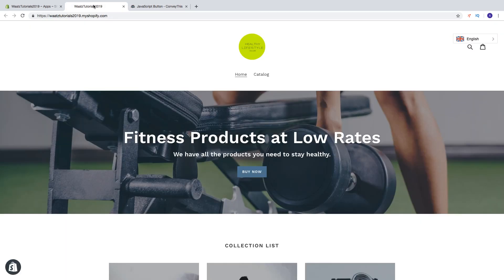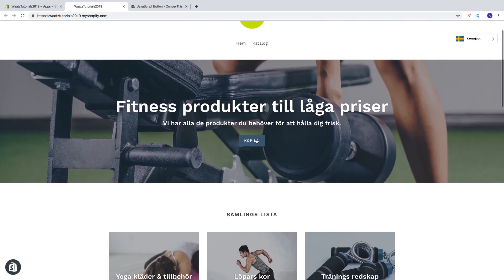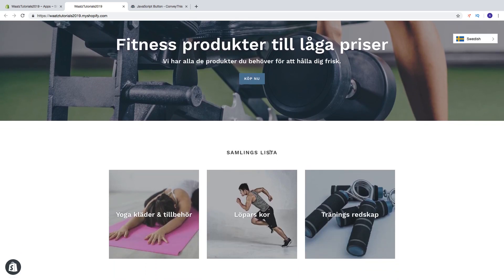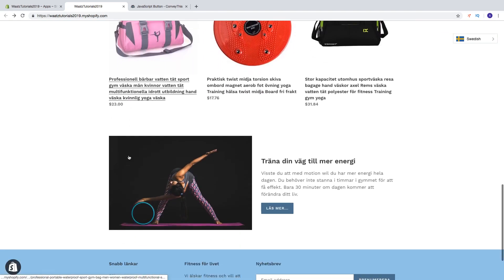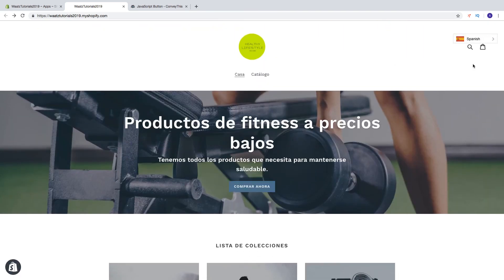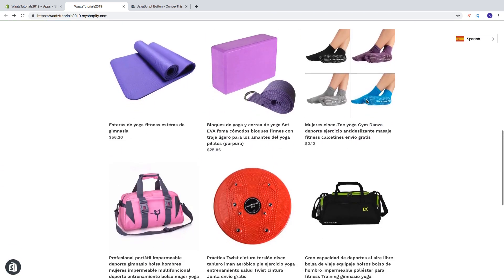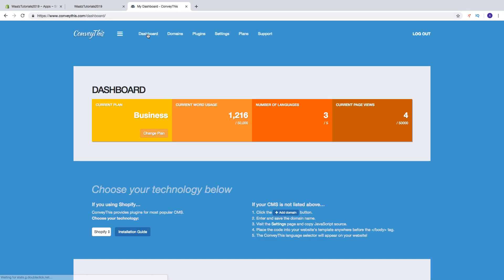Let's go to the site and test this out. Click Update, and if I choose Swedish, the Convey This app translates the website to Swedish — we get the menu, text in images, button text, header text for collection list, text in the collections, text in the products, and also the text in the footer. Same thing with Spanish. Back on the dashboard we can now see current word usage is 1,216, number of languages is 3 of 5, and current page views is 4.